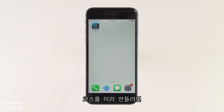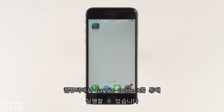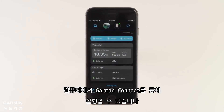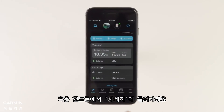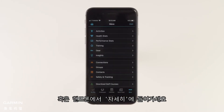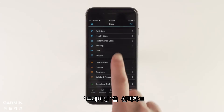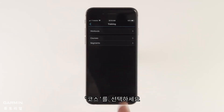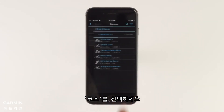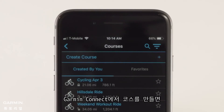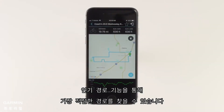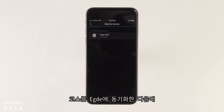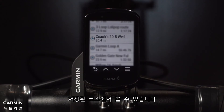Planning routes ahead of time? You can do that with Garmin Connect on your desktop or right on your smartphone by tapping More, then Training, then select Courses. When you create a course in Garmin Connect, it will use popularity routing to help you find the best routes. When you're done, just sync the course to your Edge and it will be available under Saved Courses.